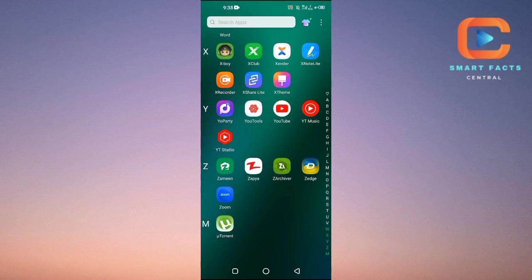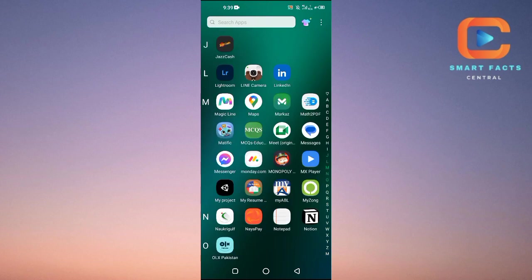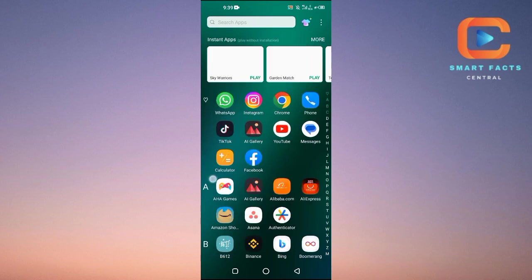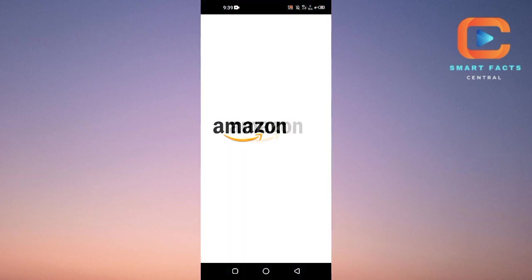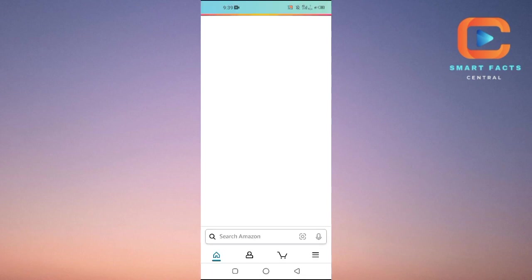Hello guys and welcome back to my channel. In this video I will tell you how to delete order history in Amazon. First of all, you will open up the Amazon application on your Android and iOS.